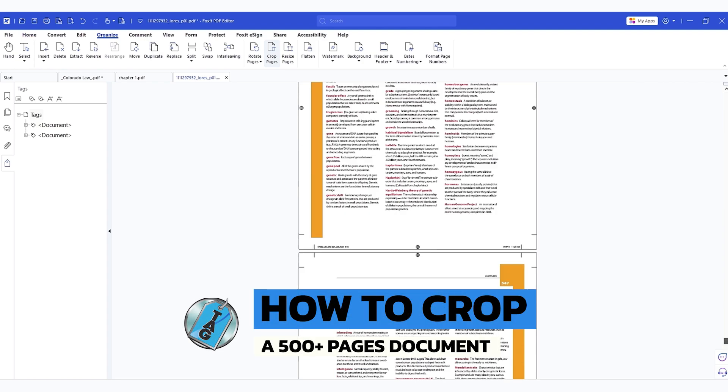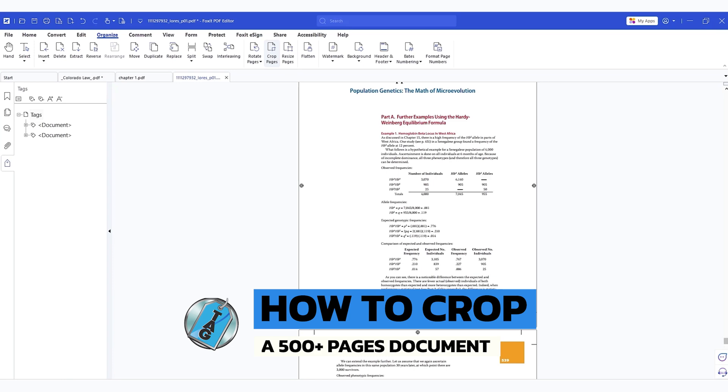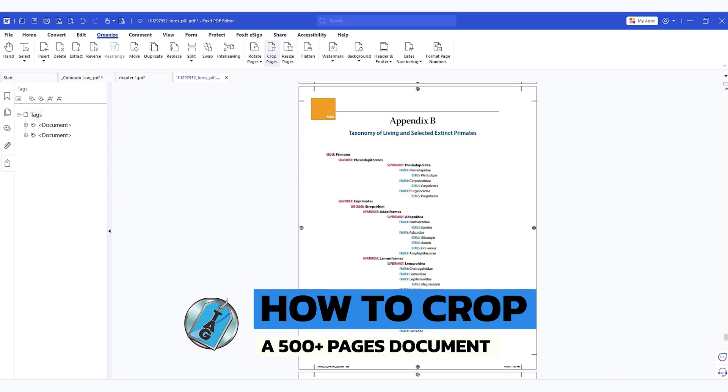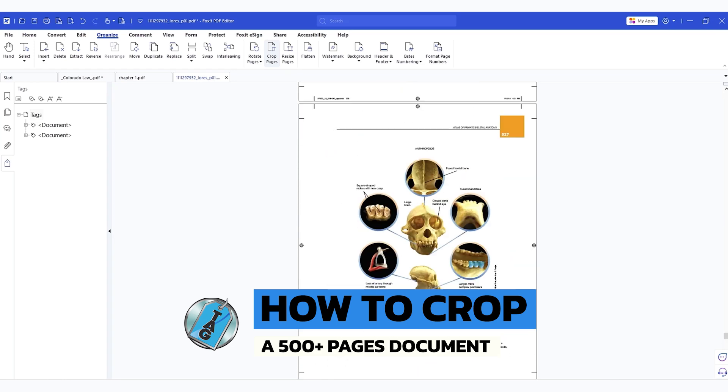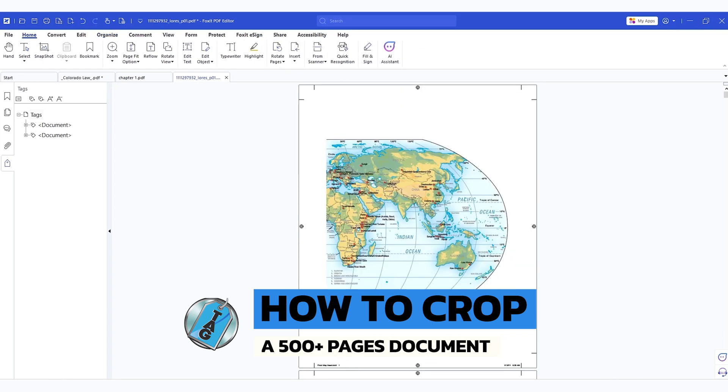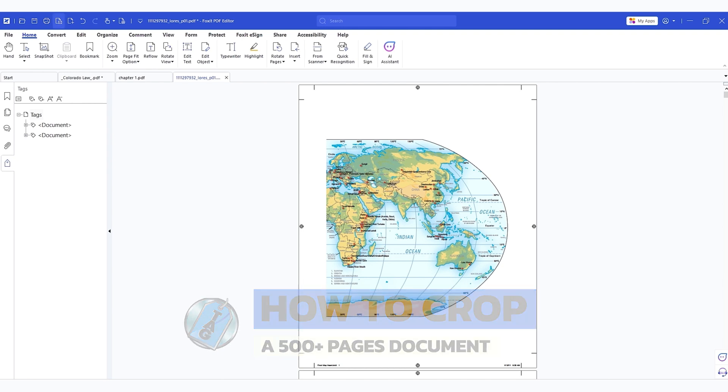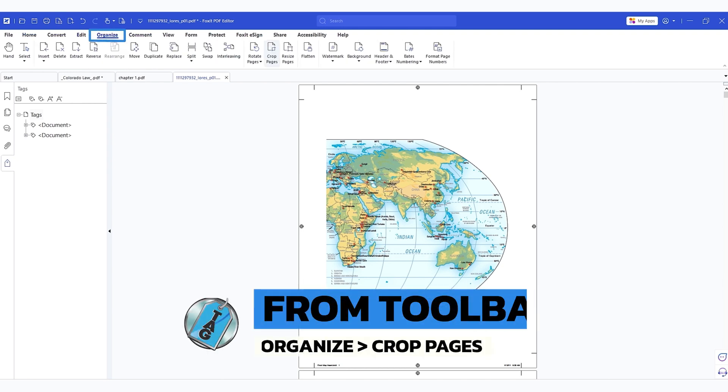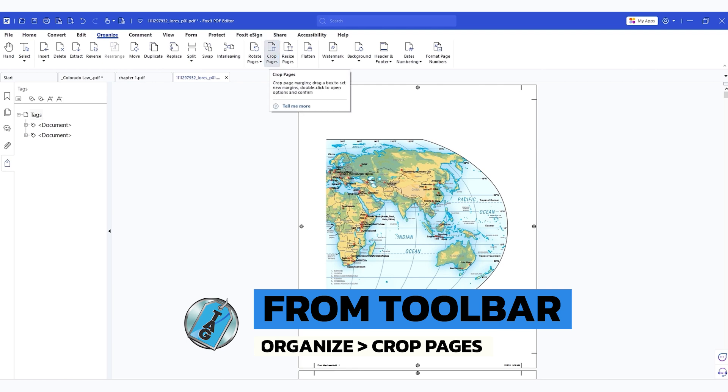It's currently many pages, like over 500 pages to be exact. And what we're going to do to begin is select the organize button from the top toolbar and then select the option crop pages.